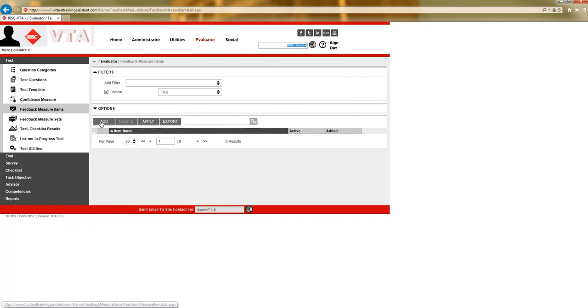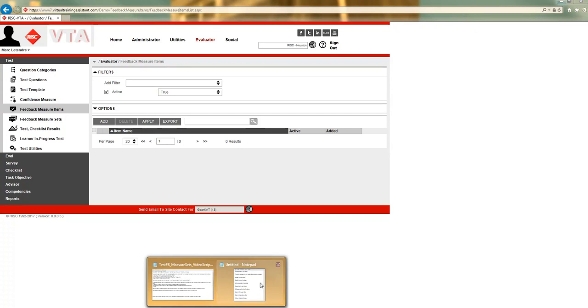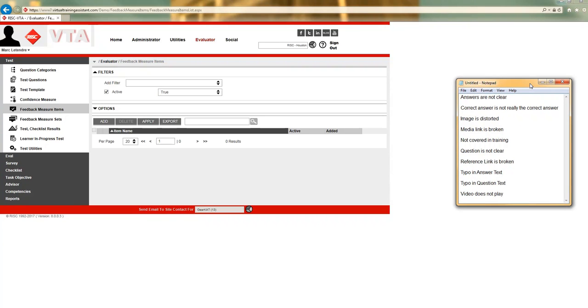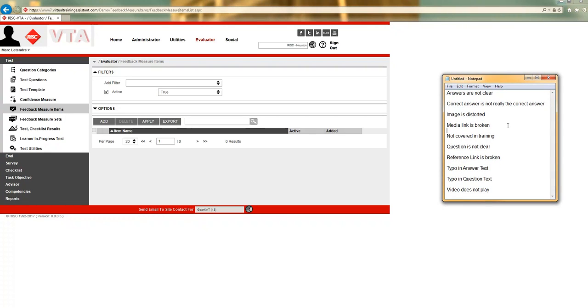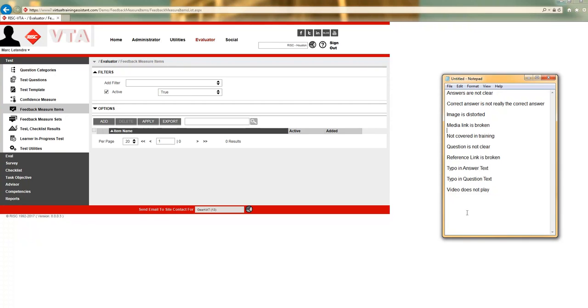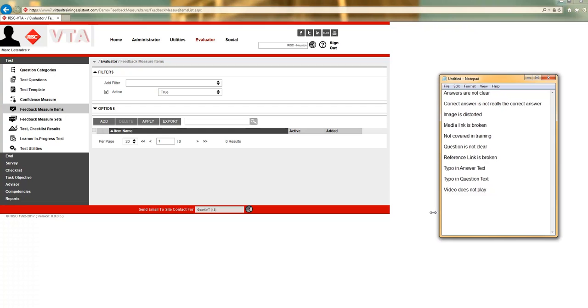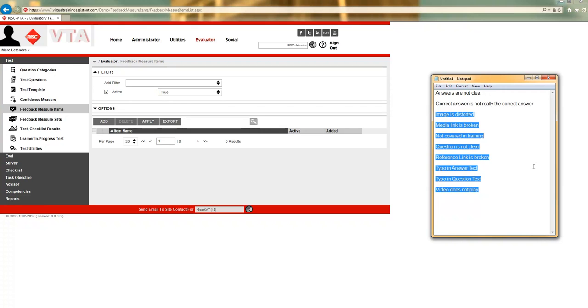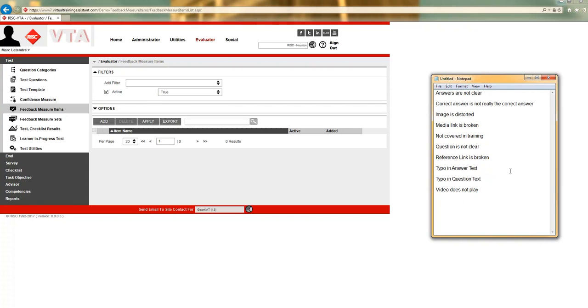And then you'll see that you have the ability to add items. As to what your items should be, that is really going to be up to your organization. Here, I've just created a little list of things that might be going wrong with a question that you need to know about. So, you need to give students the opportunity to select these and let you know what might be happening with your questions. Such things as the answers are not clear, the correct answer is not really the correct answer, the image is distorted. Any one of these could be used. And you may have others that make more sense in your organization.